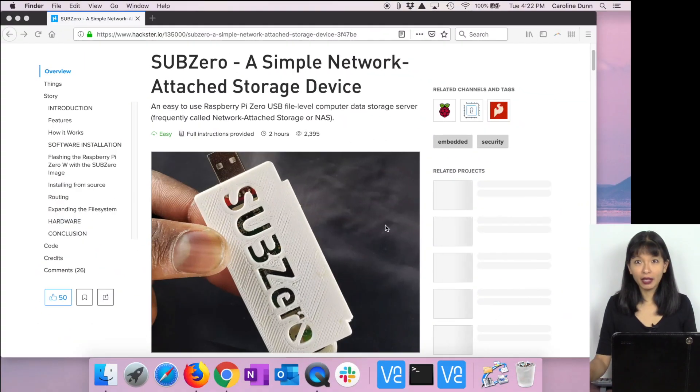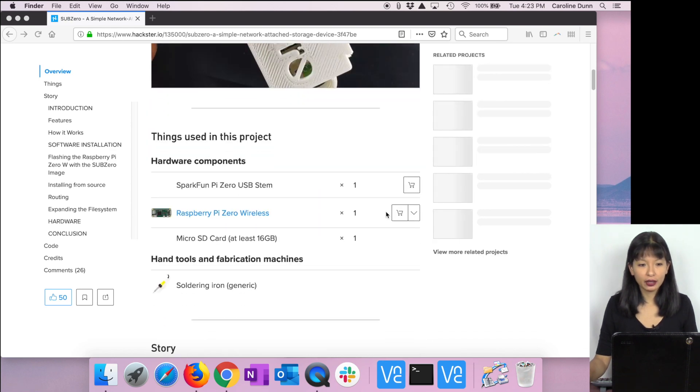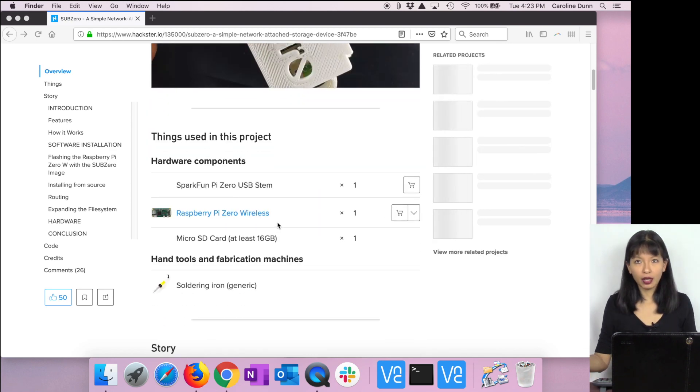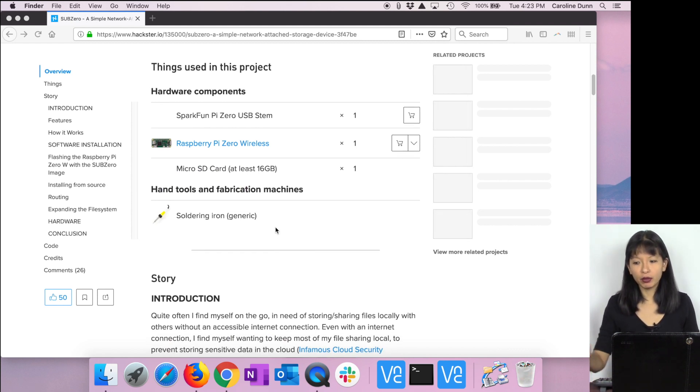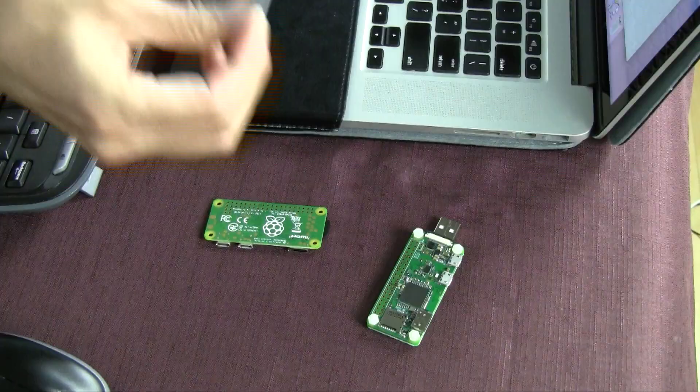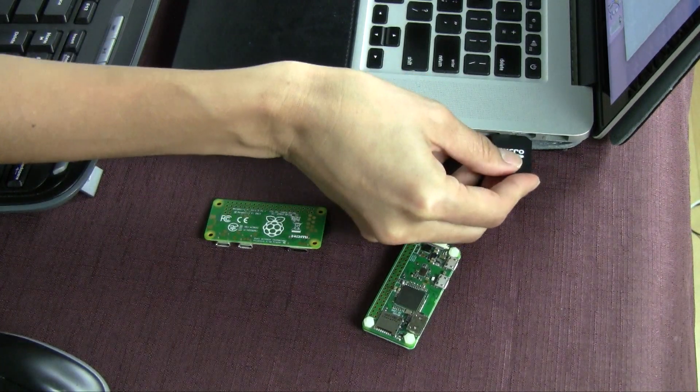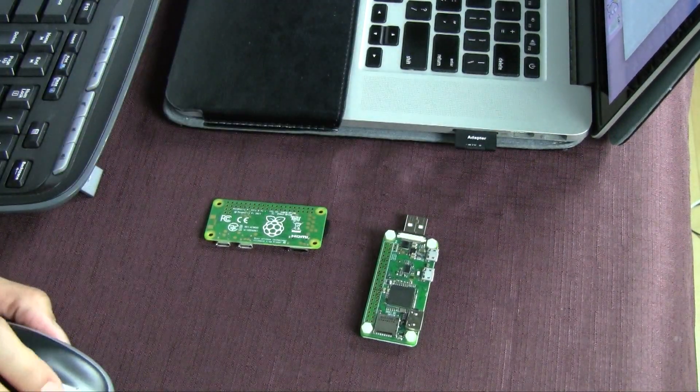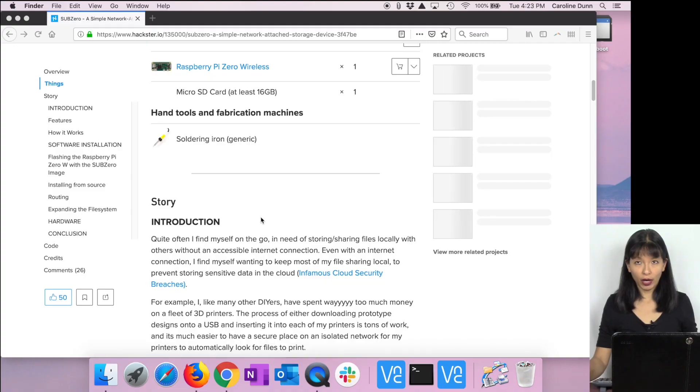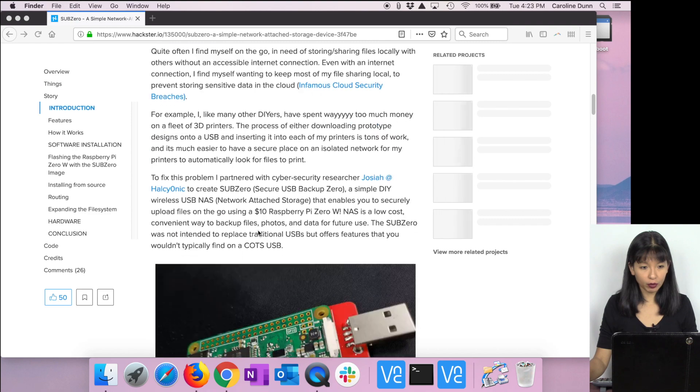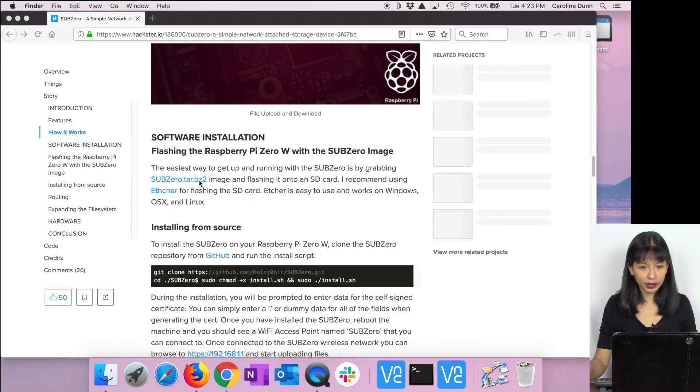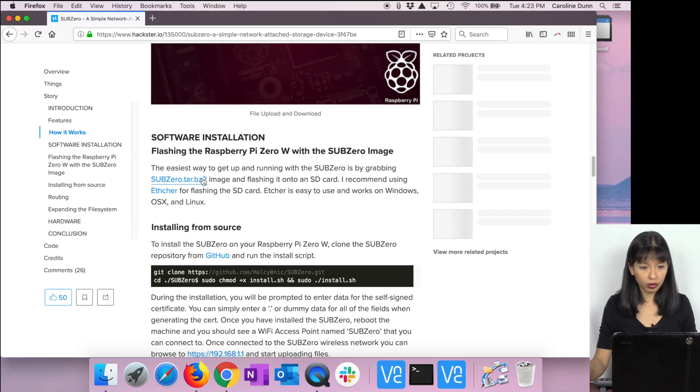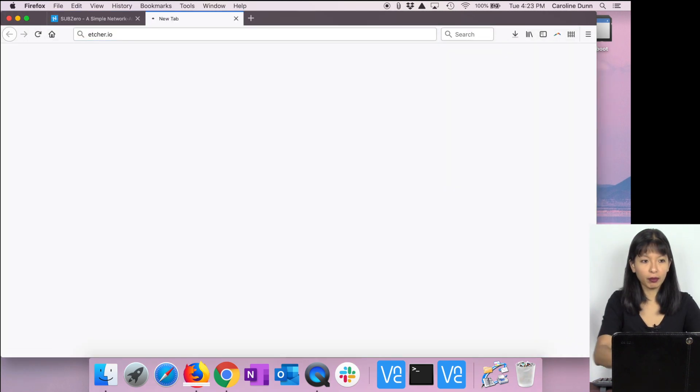I'm starting out on the SubZero hackster.io project page and it gives me all of the items I need for this project. I need my computer, my dongle, my Raspberry Pi Zero W, and my 32 gig microSD card. I've got that right here. I'm going to insert it into this sleeve and that's how I get it into my computer. Now I need to get the image that I want to load onto my microSD card. I'm going to scroll down and I'm going to download this file. It's subzero.tar.bz2 image.